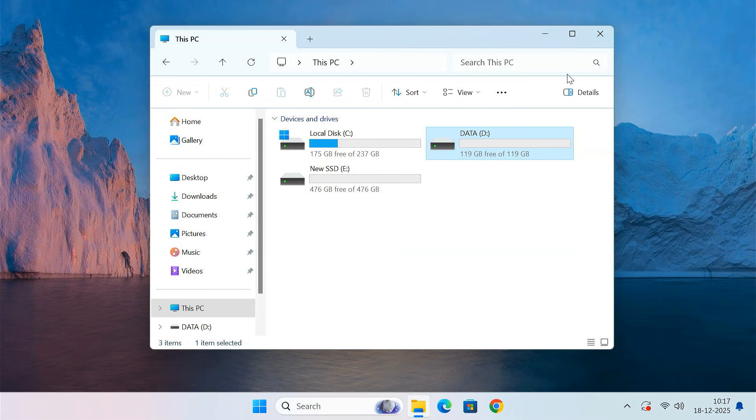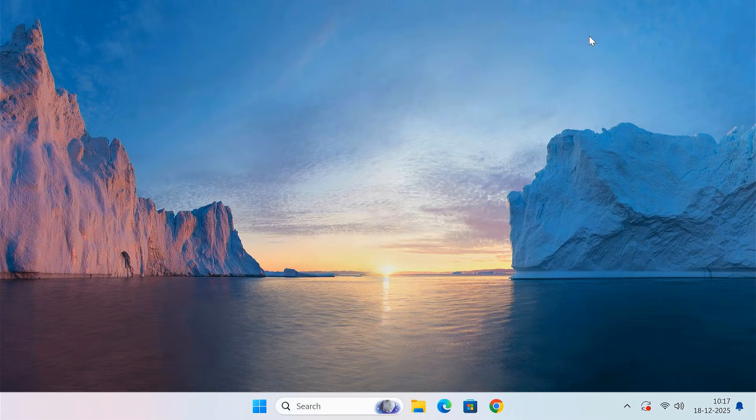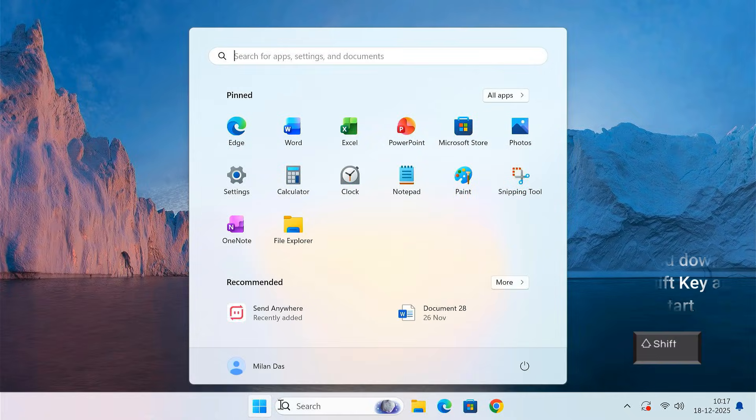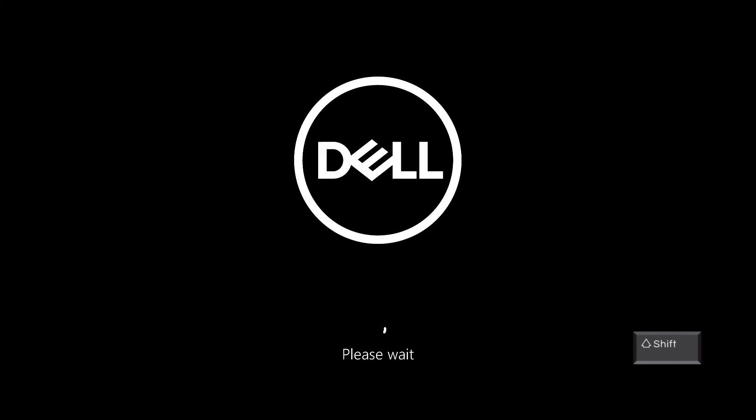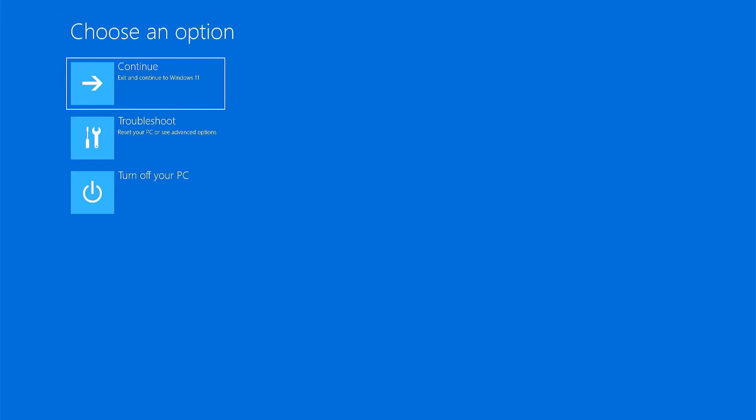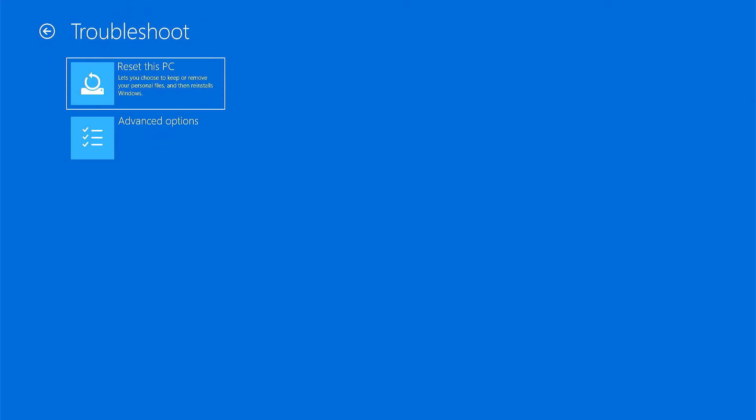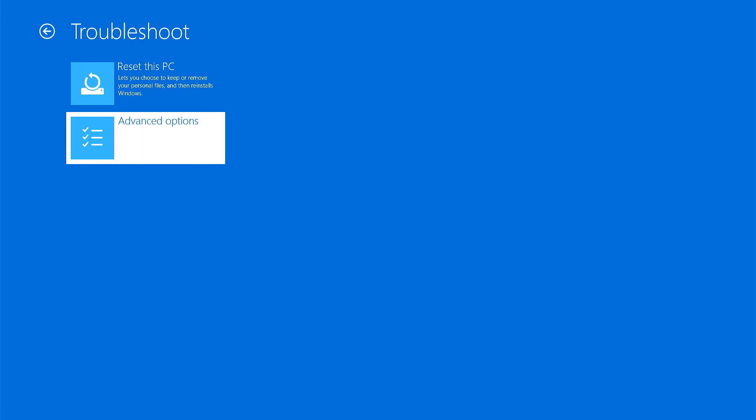To do this, hold down the Shift key on your keyboard and click Restart. Keep holding Shift until the PC restarts. Once you see the blue screen, select Troubleshoot, then select Advanced Options.